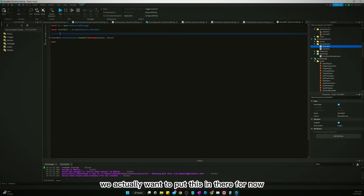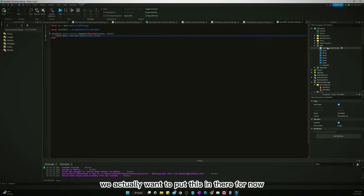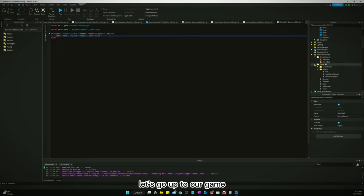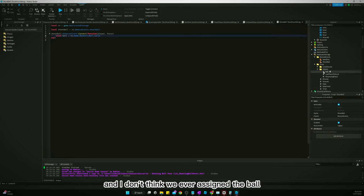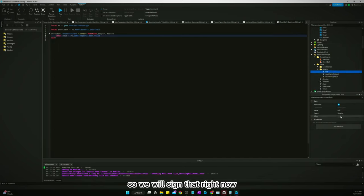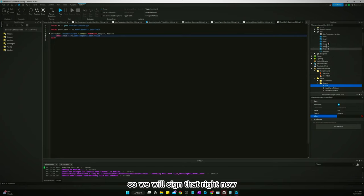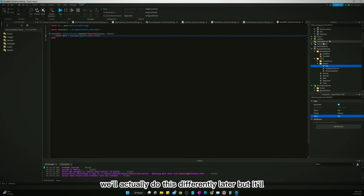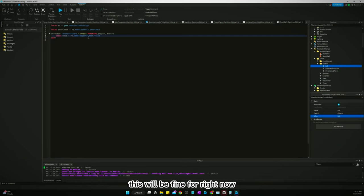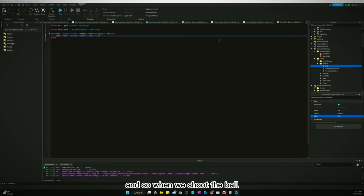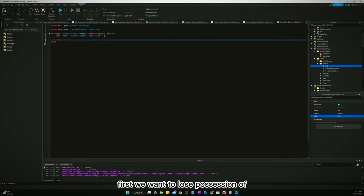We actually want to put this in there for now. Let's go up to our game — I don't think we ever assigned the ball, so we'll assign that right now. We'll do this differently later but it'll be fine for now. When we shoot the ball, first we want to lose possession.